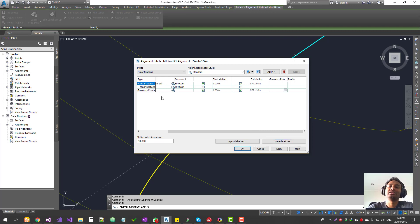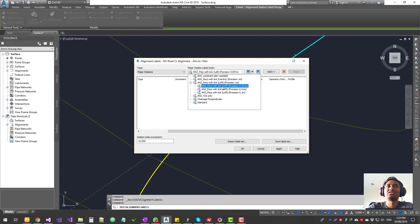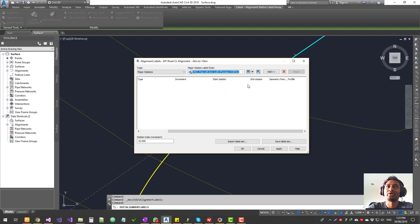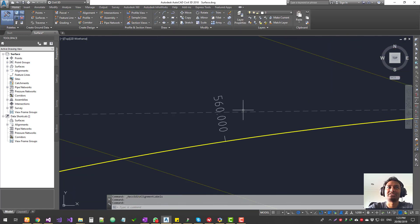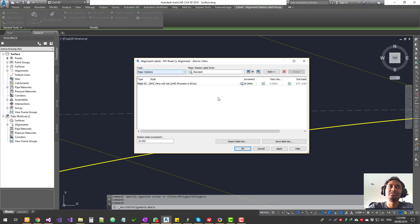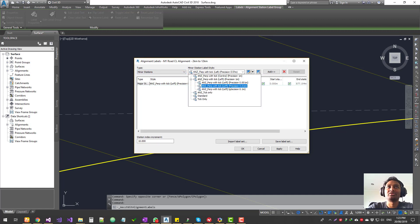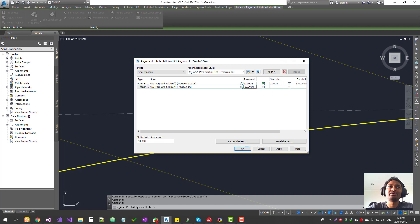Now we'll add all of these manually starting from scratch — a clean slate. First, I'm adding major station, choosing 'ANZ prep with tick' with three precision. I'll add it, hit apply, and hit OK — that's the major station style. Then I'll go back to edit group, add minor station, choose a type with no precision but with text, set the increment to every five meters, then click apply and OK. The minor stations are now added.